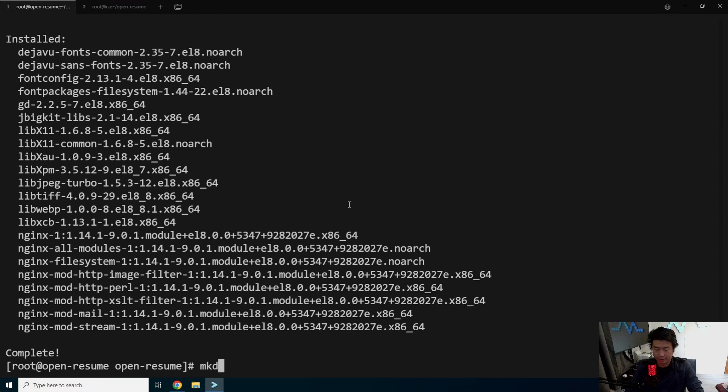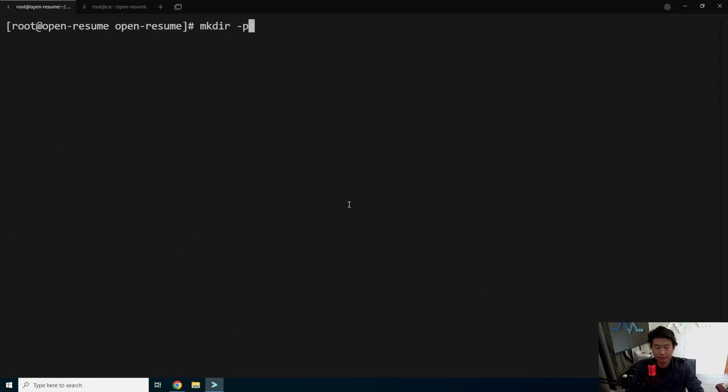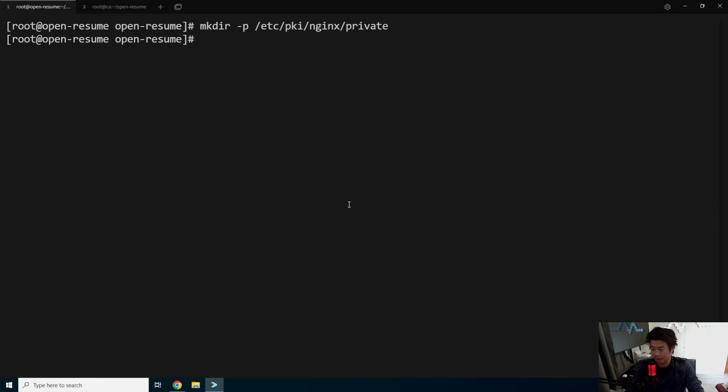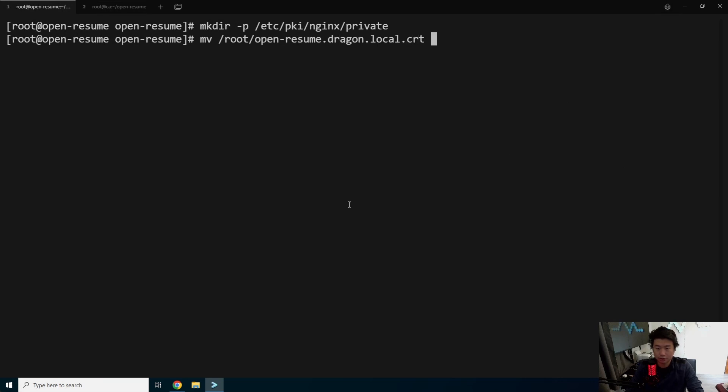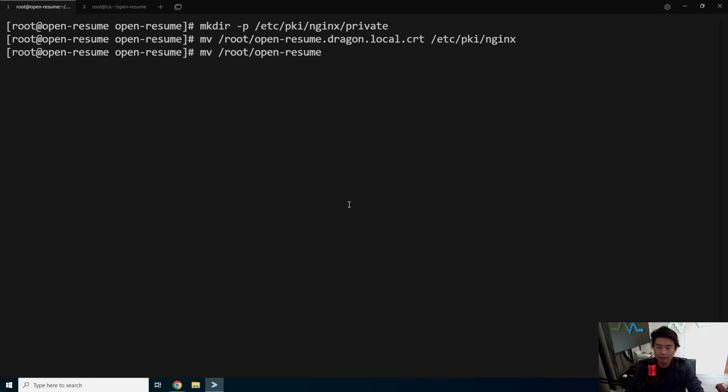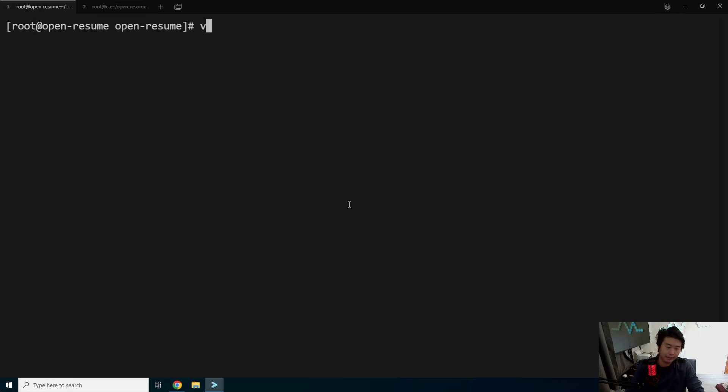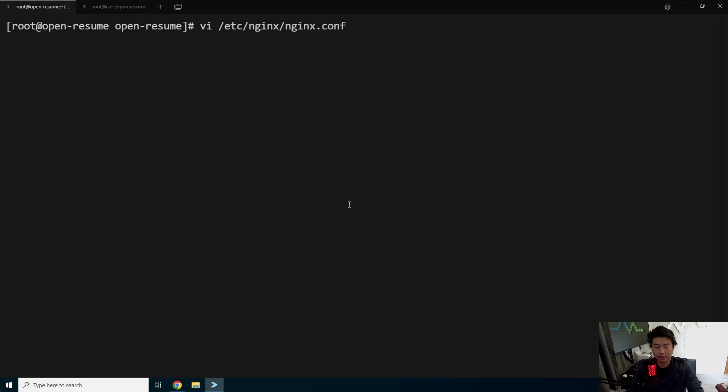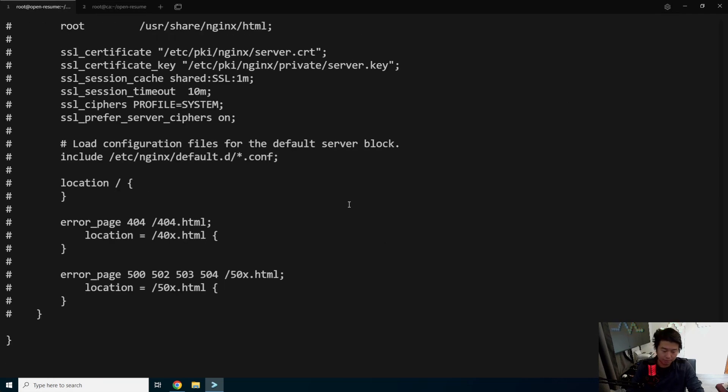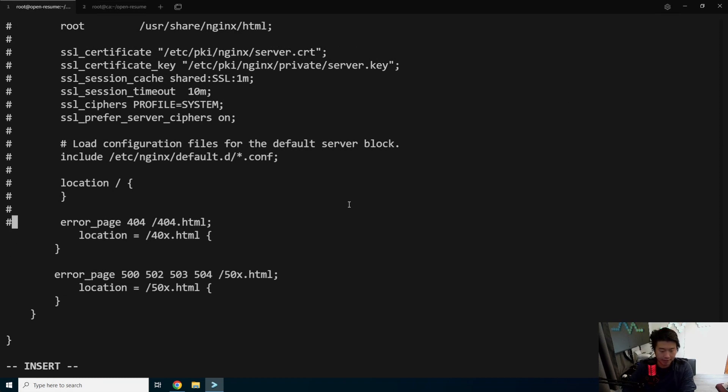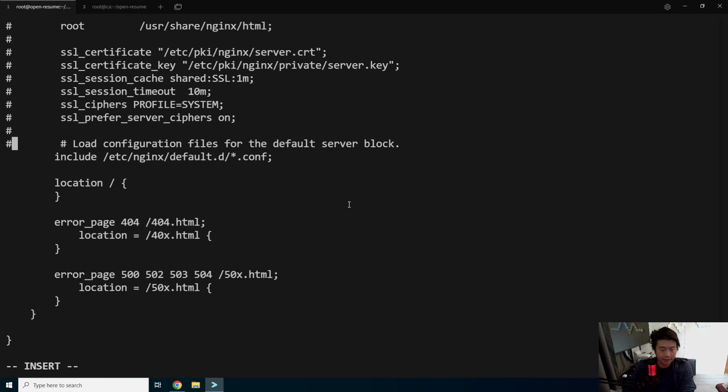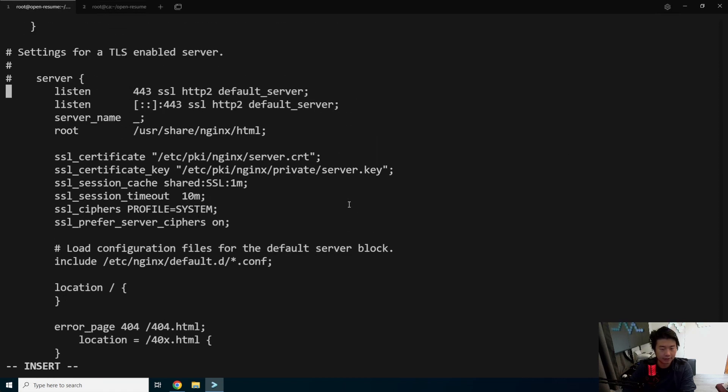Then what we'll do is install nginx so that we can set up TLS here. All right, and then we'll make the directory /etc/pki and pki/nginx/private. We'll move openresume.dragon.cert to /etc/pki/nginx and then we'll move the key to /etc/pki/nginx/private. And then what we'll do is edit the nginx configuration. So nginx/nginx.conf. We'll go all the way to the bottom. You can hit shift G to do that if you're using Vi.